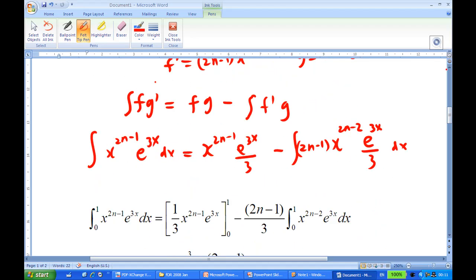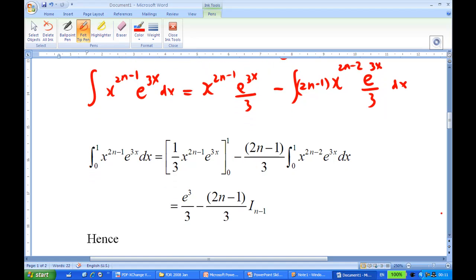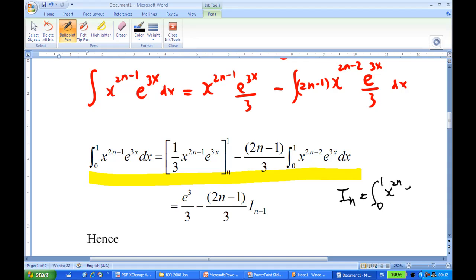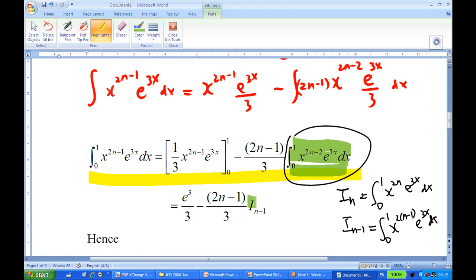Making use of this second integration by parts result, after putting in the limits, notice that the remaining integral is what we call i_{n-1}. Remember i_n is the integral from 0 to 1 of x^{2n}·e^{3x} dx, so i_{n-1} is obtained by replacing n with n-1, giving the integral of x^{2(n-1)}·e^{3x} dx. That is why this term is called i_{n-1}.